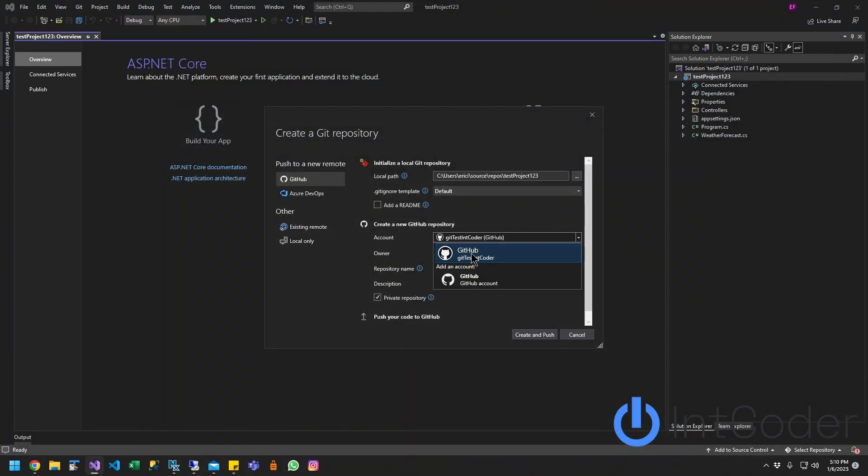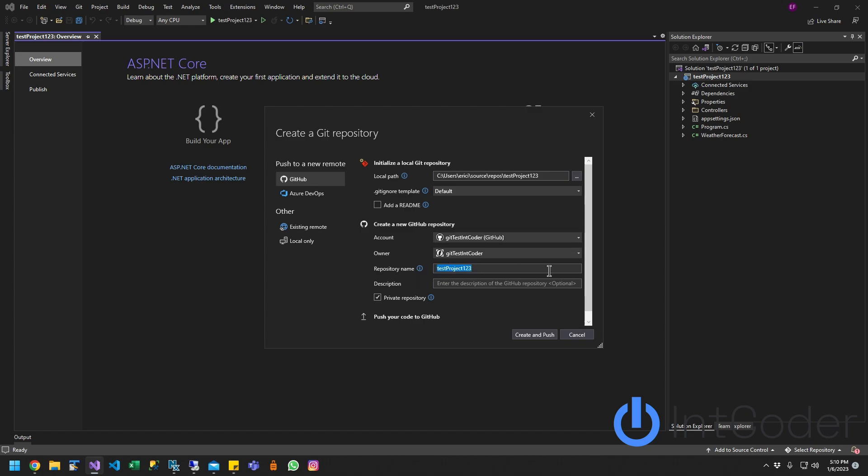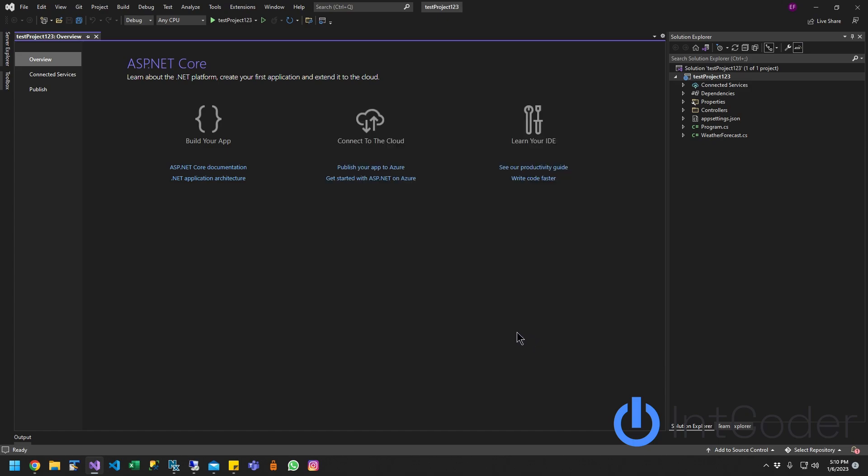Now from the dropdown, go ahead and select it. On the repository name, let's create a test project repo. And now we're going to create and push. As you can see at the bottom here, it's creating the repository for us. And there you go.